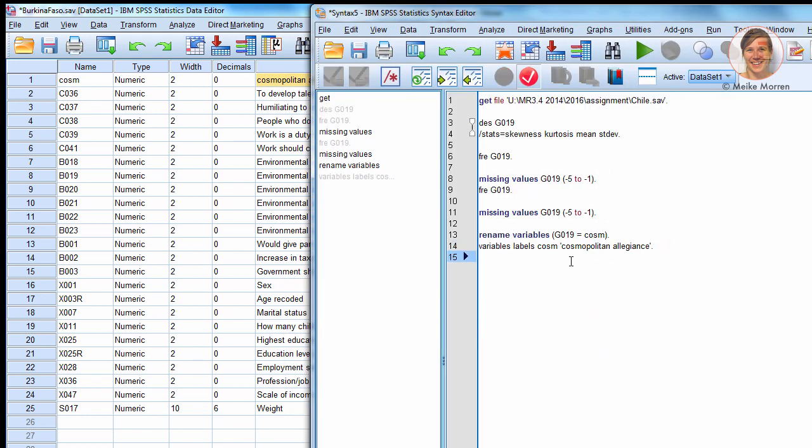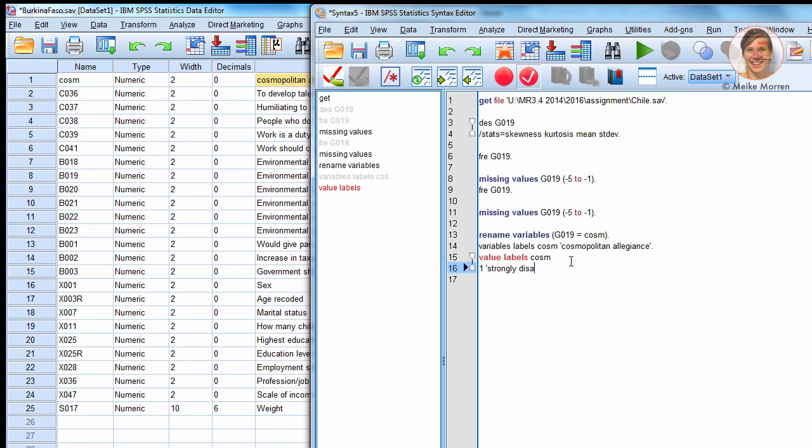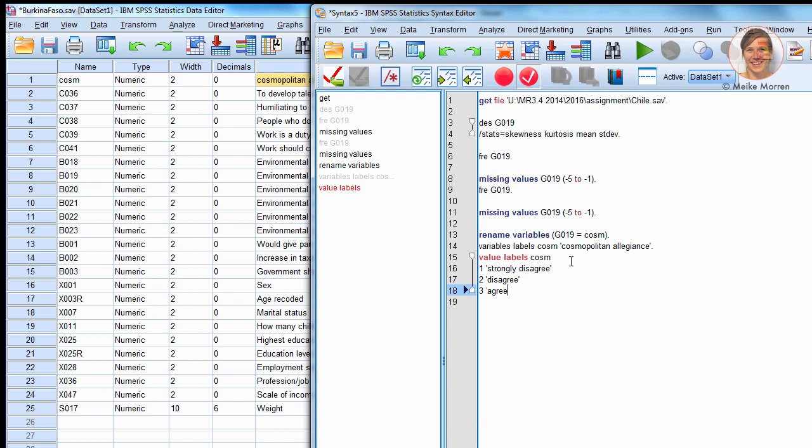If you also want to change the labels of Cosmopolitan allusions, you will first have to put the number of the value, then the label. So, as you can see, I relabel the entire scale.